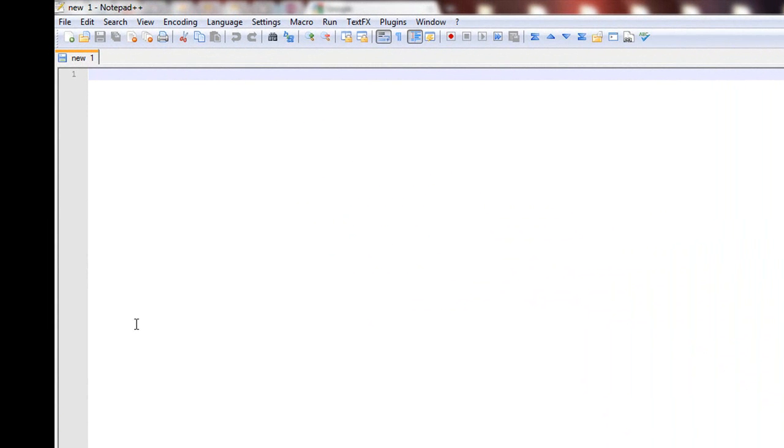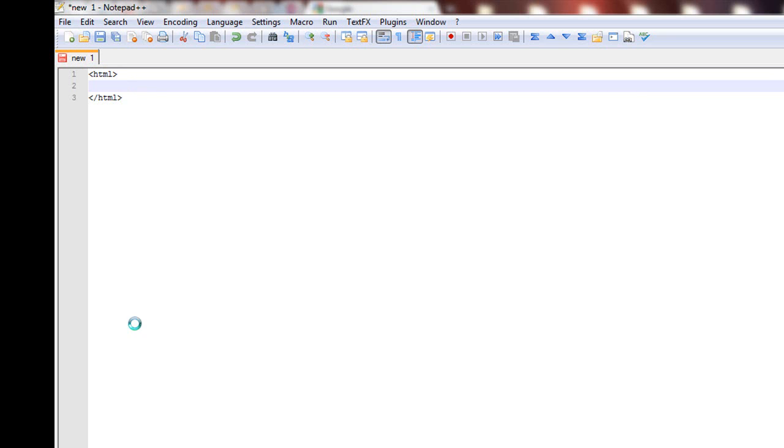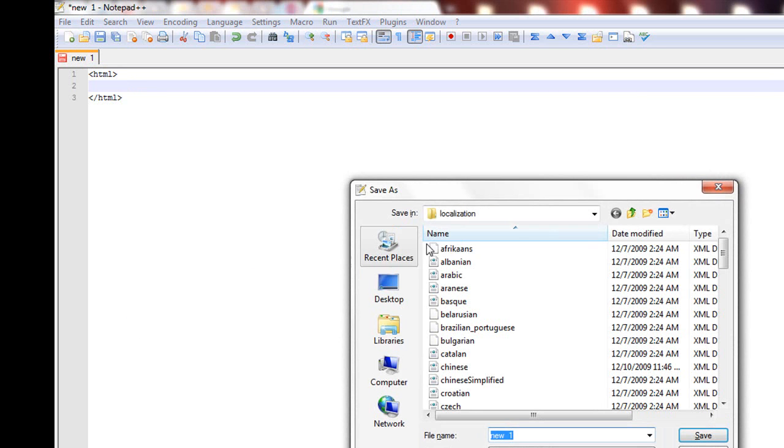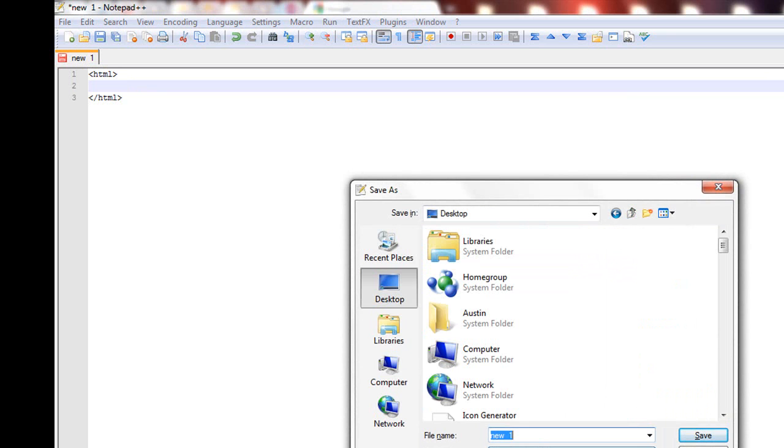Now, a basic HTML document will always start with HTML text, so we'll add those. Okay, now let's just save it real quick. .html